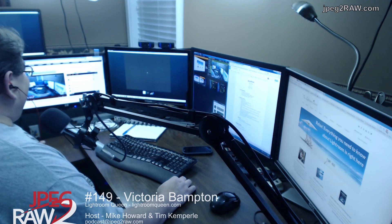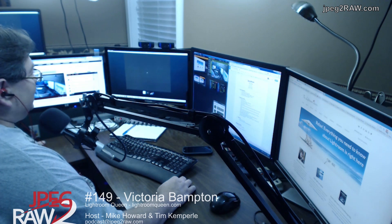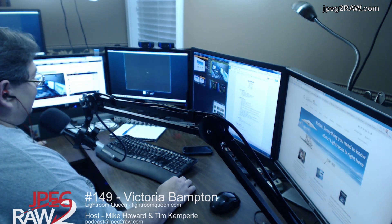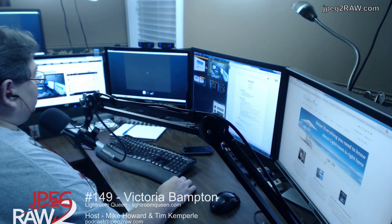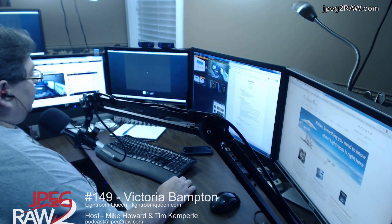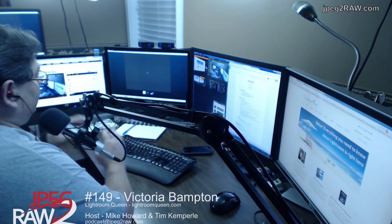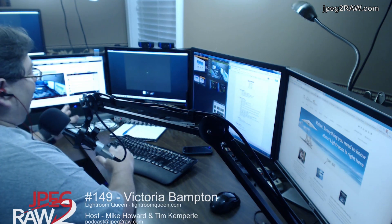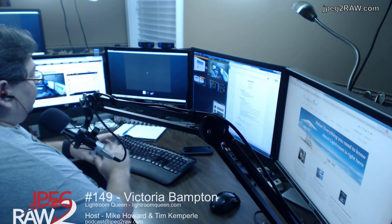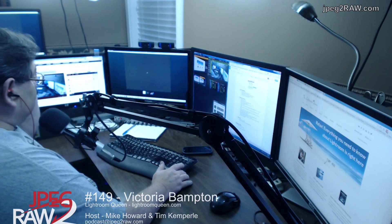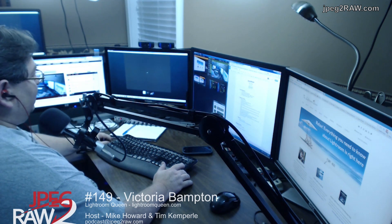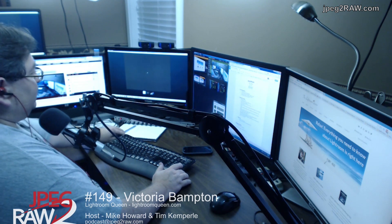Victoria, what time is it over there for you? It's half past one in the morning. Wow, so thank you first off for staying up this late for us. We're going to have the conversation with Victoria and toward the end, before we get to all our admin stuff, we'll let Victoria go so she can get to bed sometime tonight.